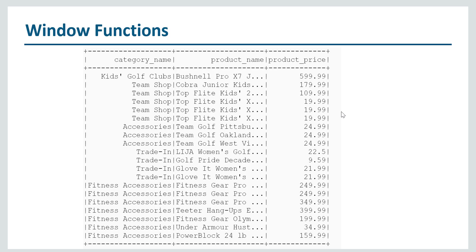This is our data that we will be working with. This data is about products. We have category name, product name, and product price. Every category can contain multiple products and each product has a product price. We will be working with this data in this lecture.